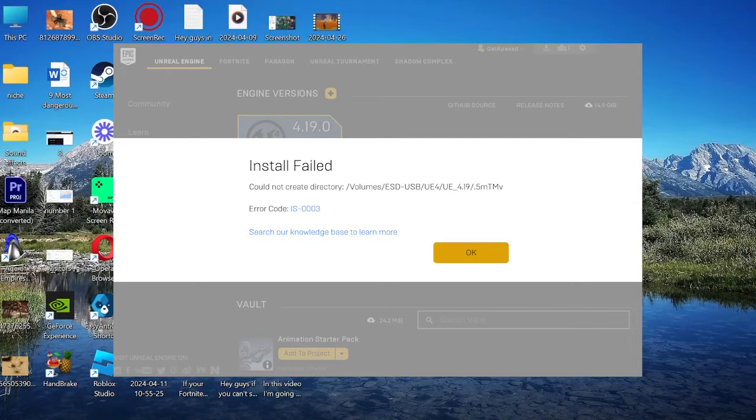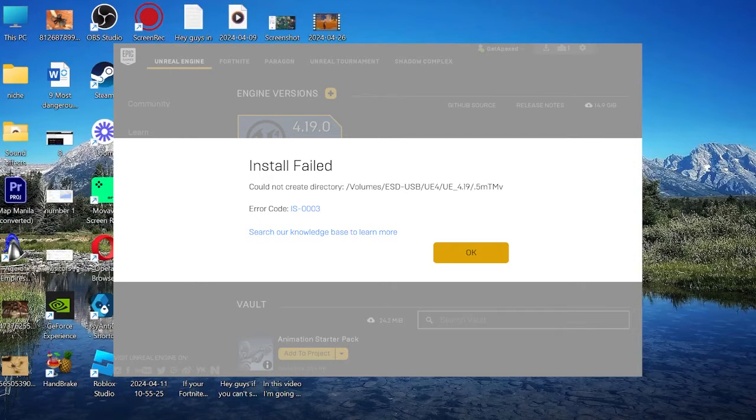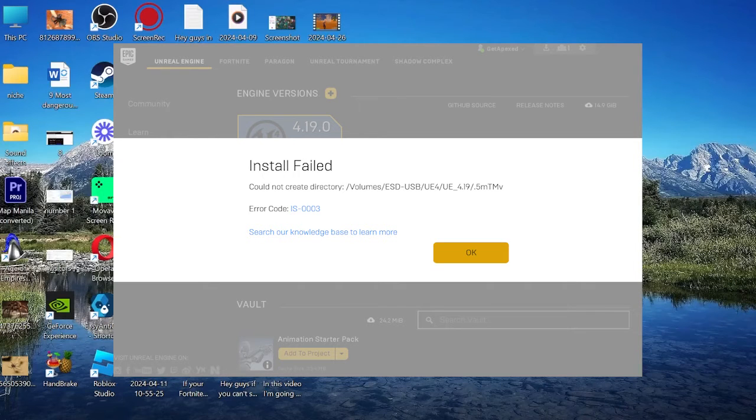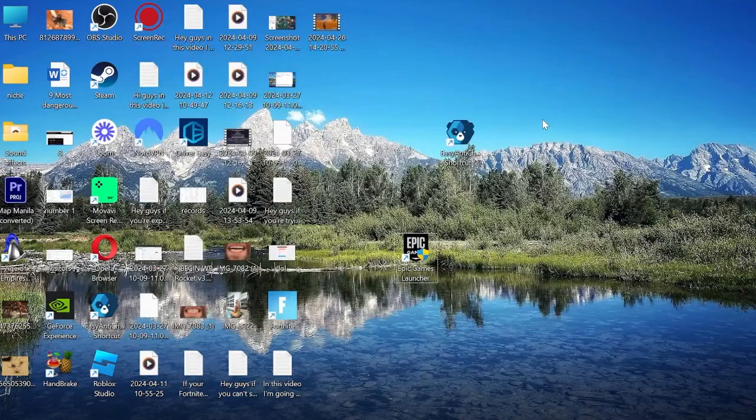In this video, I'm going to show you how to fix the Epic Games Error IS0003 install failed, could not create directory. This is actually a relatively simple one to fix, so let's just jump straight into it.